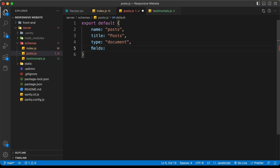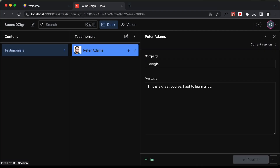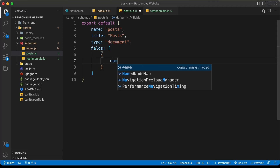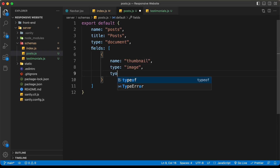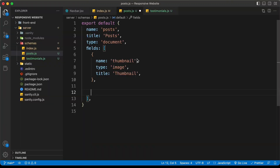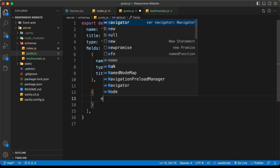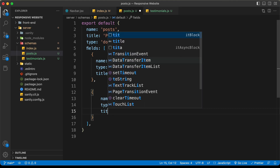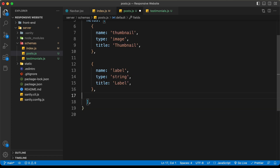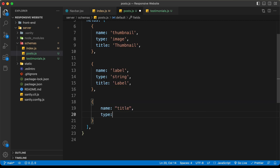The first field is the thumbnail — name 'thumbnail', type 'image', and title 'Thumbnail'. The next field is the label — name 'label', type 'string', title 'Label'. Then we have the title field — name 'title', type 'string', and title 'Title'.